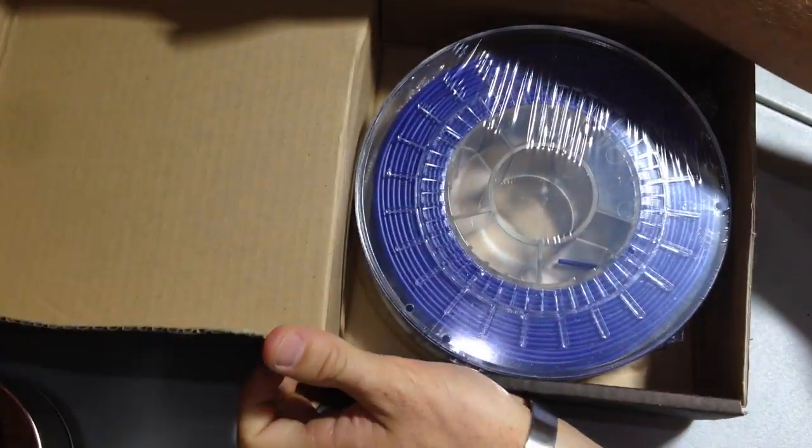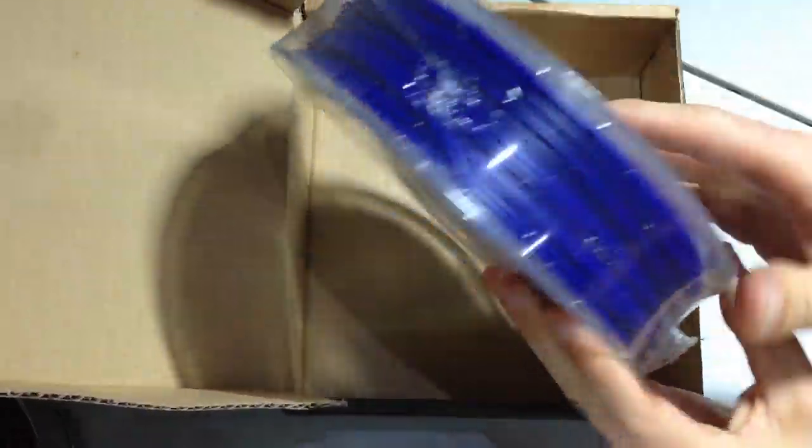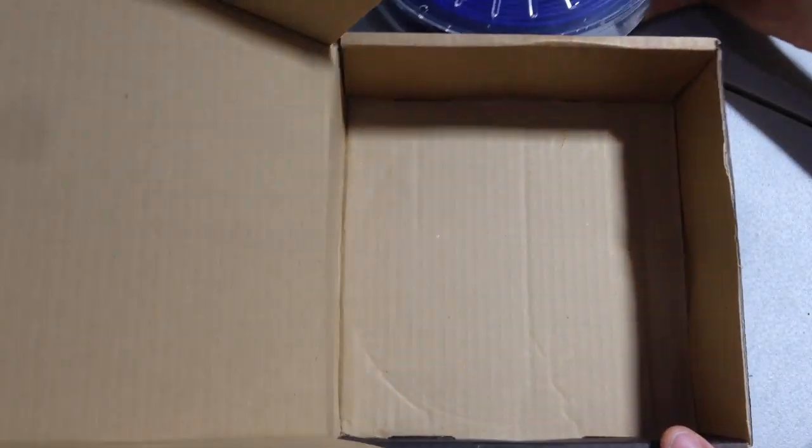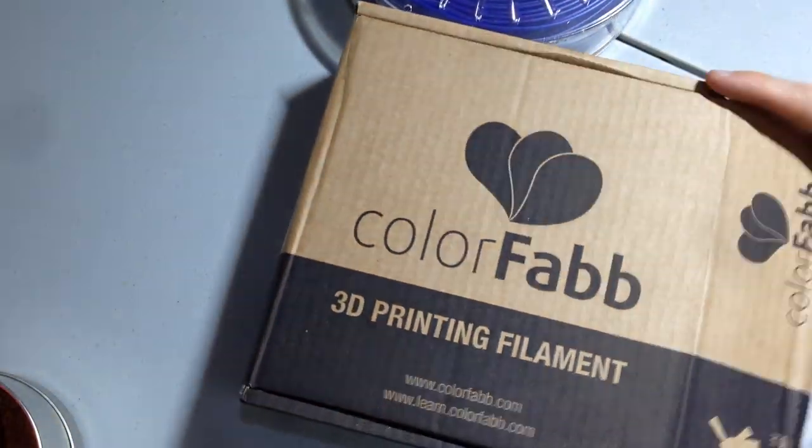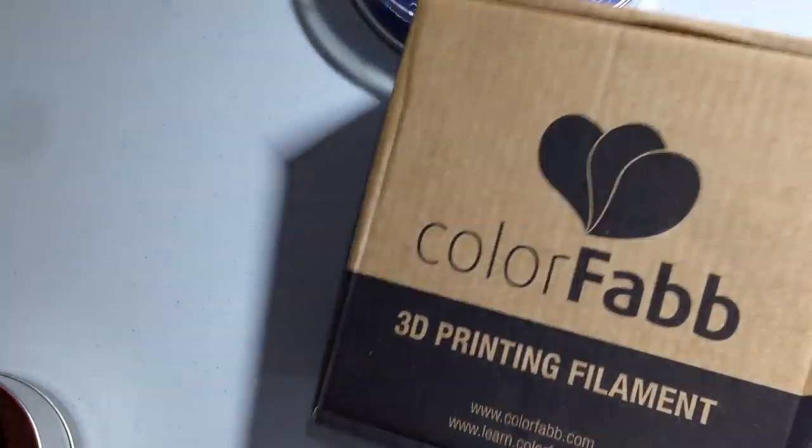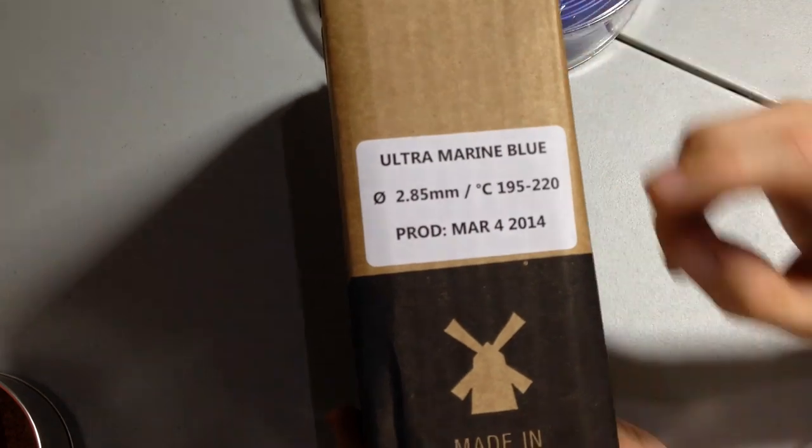Now the spool is clear so you can easily see how much filament you have left which is awesome. But I was a little bit concerned about there being no desiccant but after I ended up using it there was no concern at all. I think the double shrink wrap process keeps everything nice and dry.